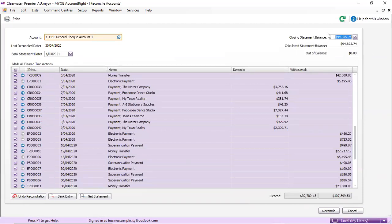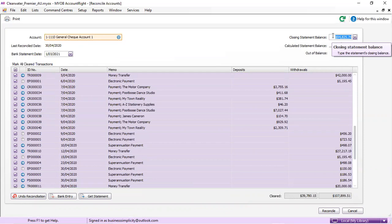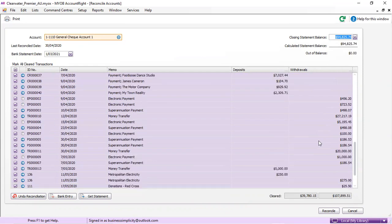That closing statement balance has to match your bank balance exactly, okay?